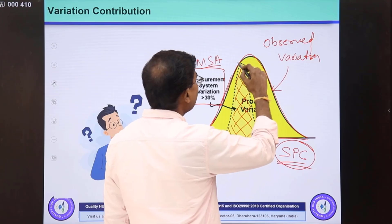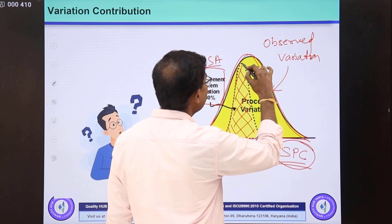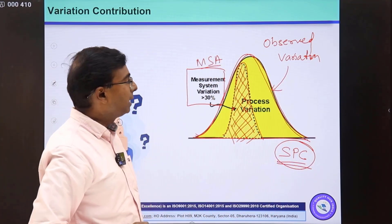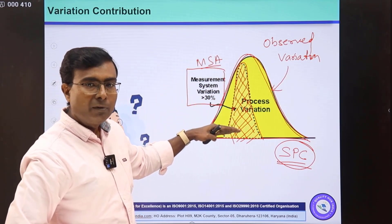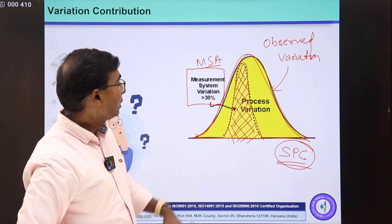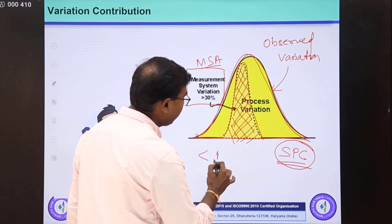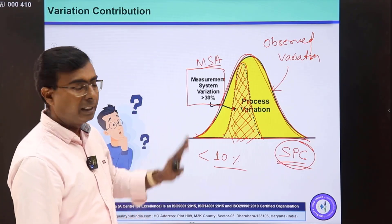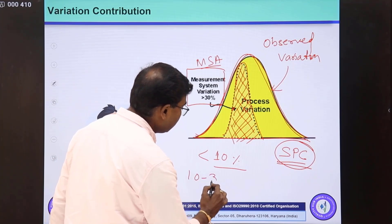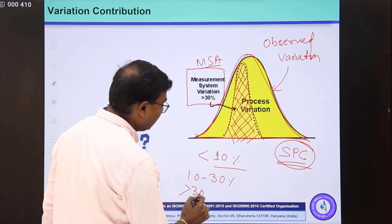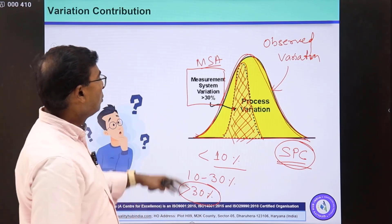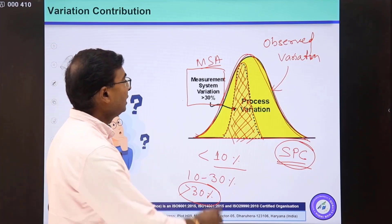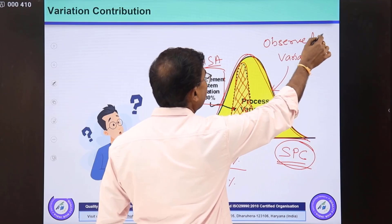This observed process variation includes MSA variation. That's why before conducting SPC we conduct MSA to understand what amount of variation is part of the measurement system and whether that is acceptable or not. Generally, less than 10 percent of the process variation or total tolerance is acceptable in MSA. Ten to 30 percent of variation is conditionally acceptable, and anything higher than 30 percent is not at all acceptable.